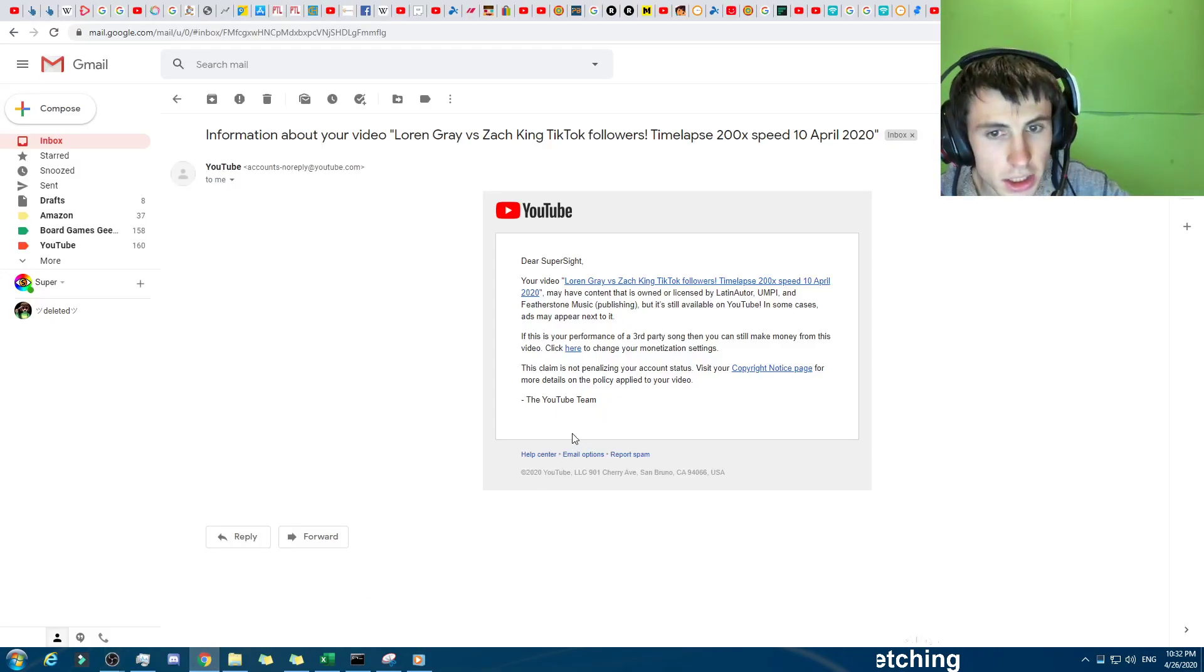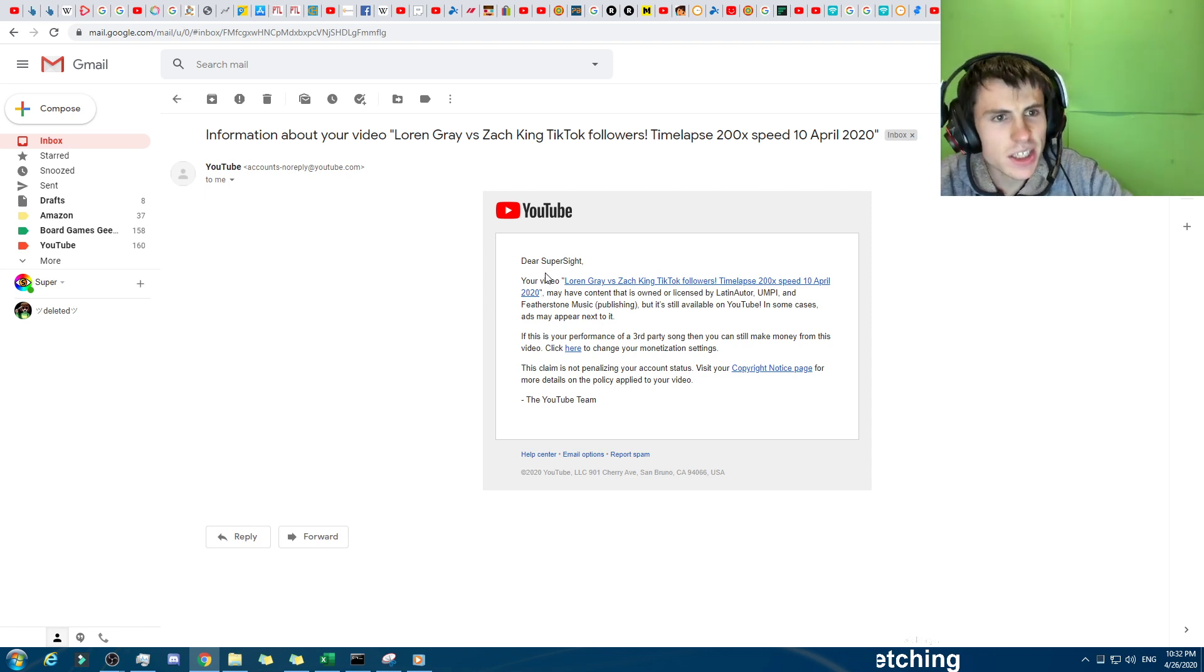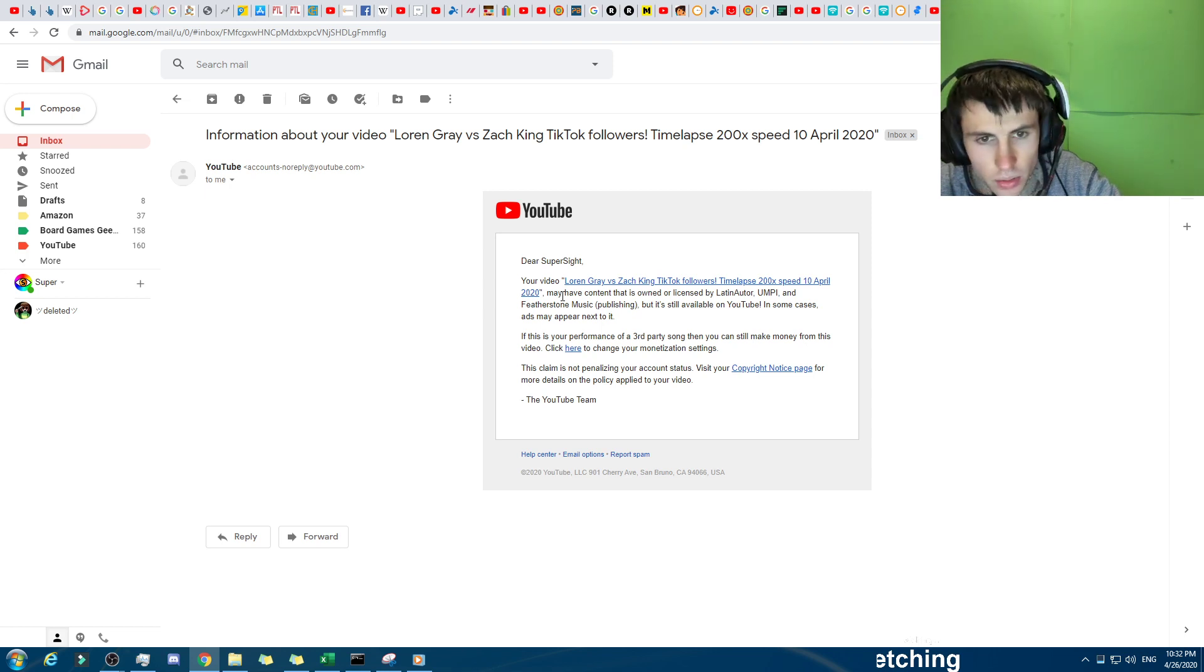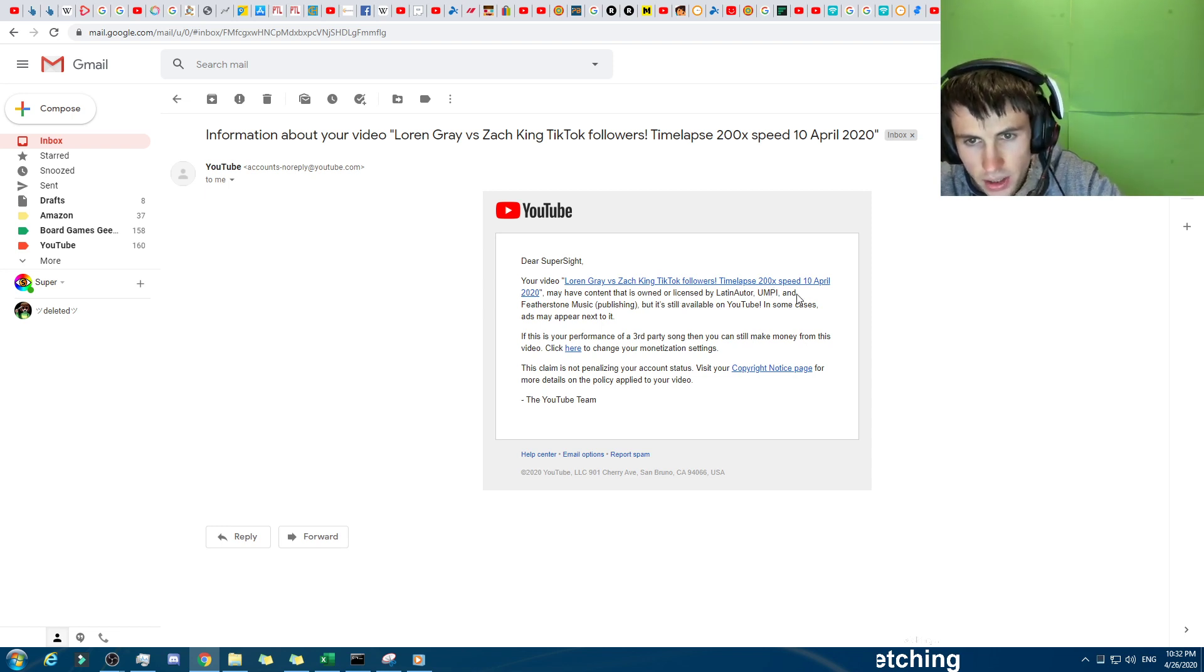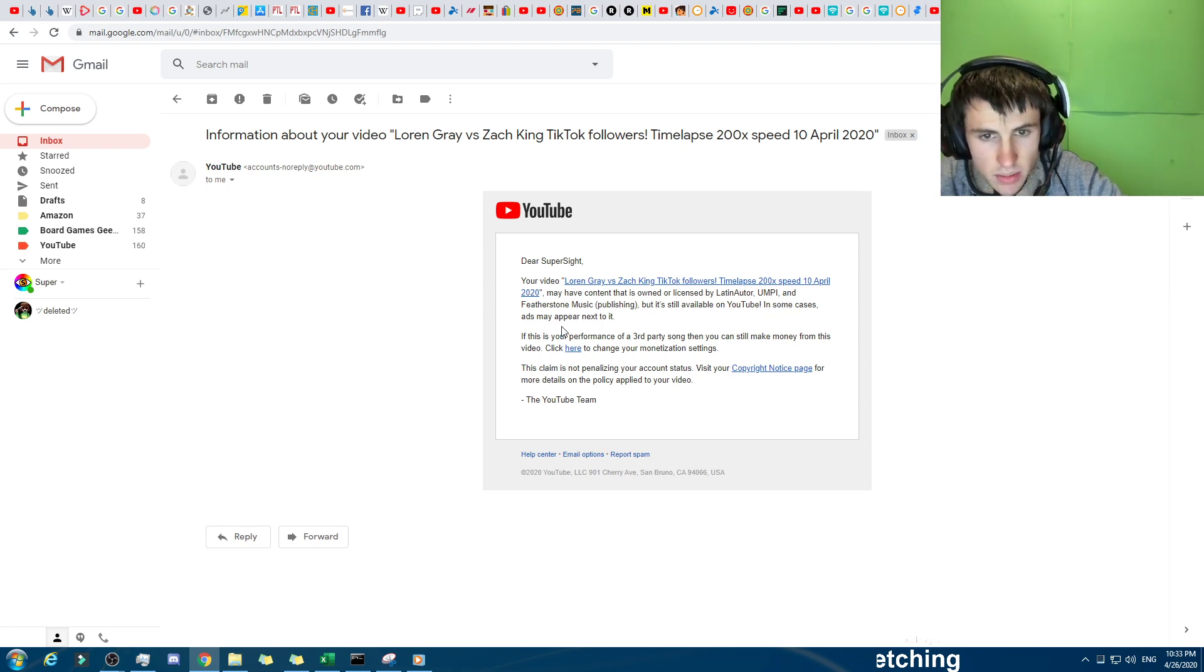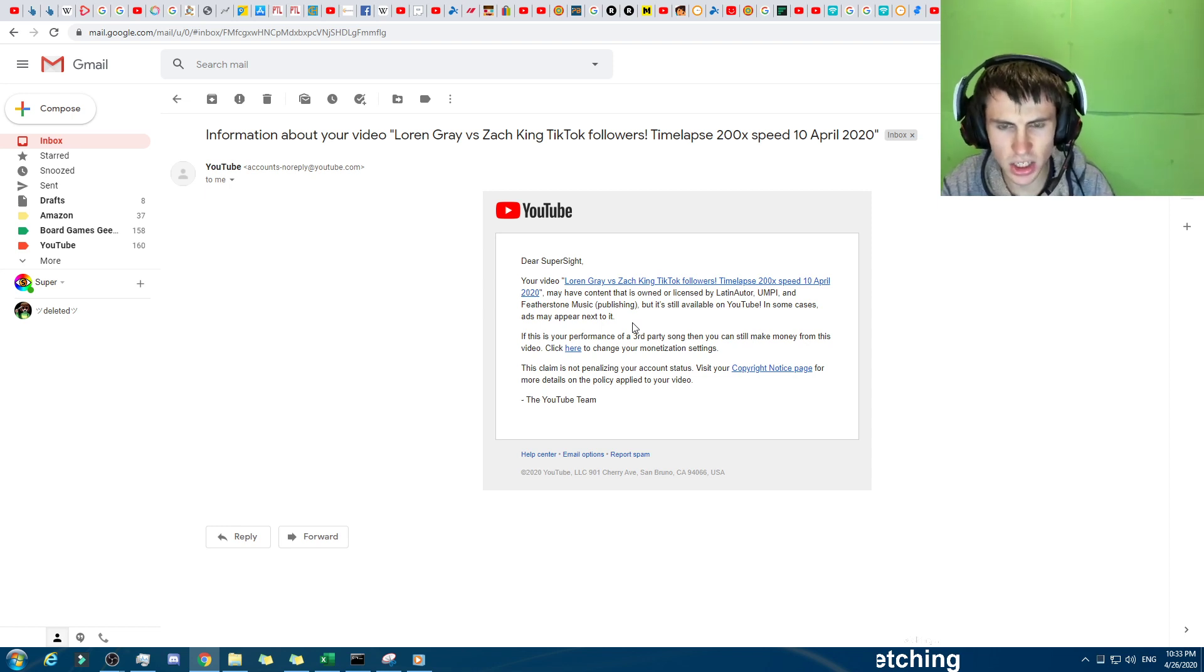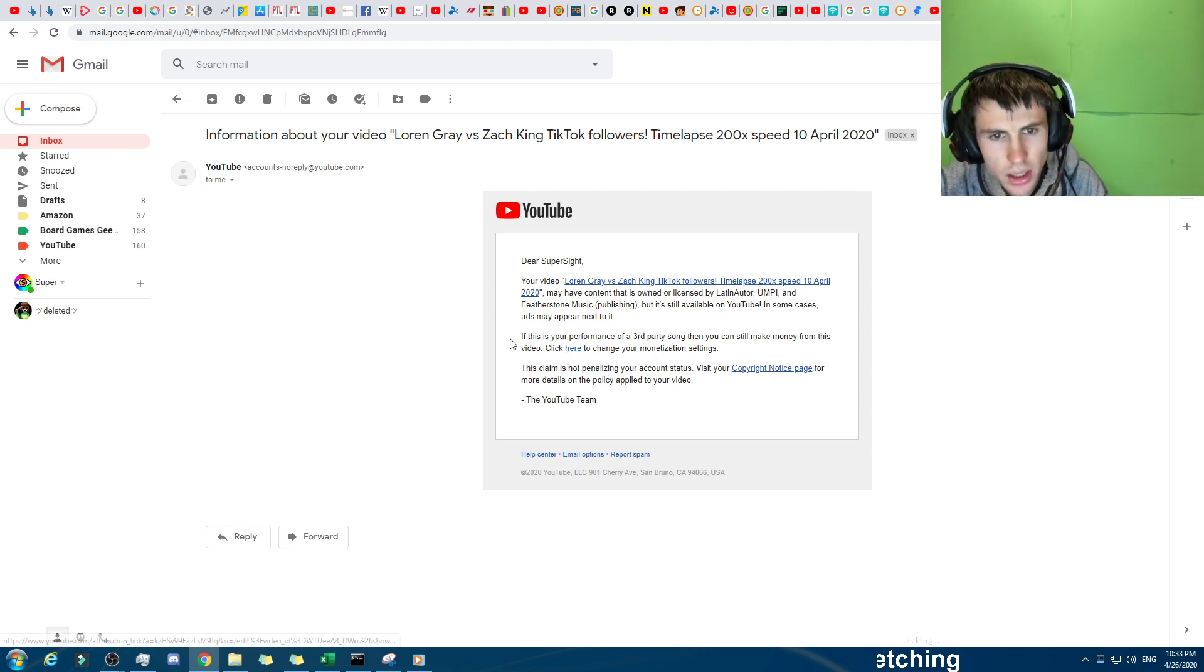Here we go. Dear SuperSight, okay. Your video, so this is... they don't normally phrase it like this. Anyway, your, there we go, your video, that one, may... so this was 11 minutes ago when I uploaded it. May have content that is... may... what, either does or it doesn't. There we go, that is owned or licensed by a Latin author, UPMI and Featherstone. But it's still available on, there we go. In some cases, ads may... Well, when I checked, it's like, when I checked, it's like, now that it's shared monetization. Well, is this... your performance, there we go. If this is your performance of a third party, no, it's not, it's not a rendition. I'm telling you, it's not, it's the original.